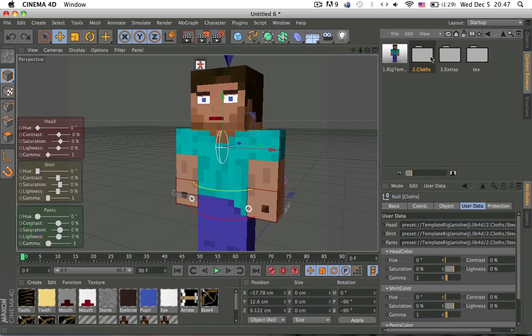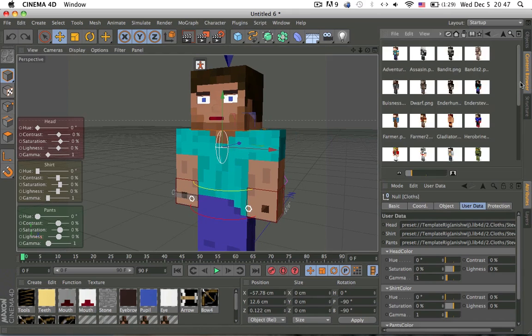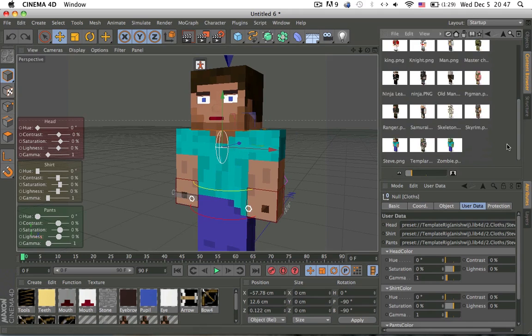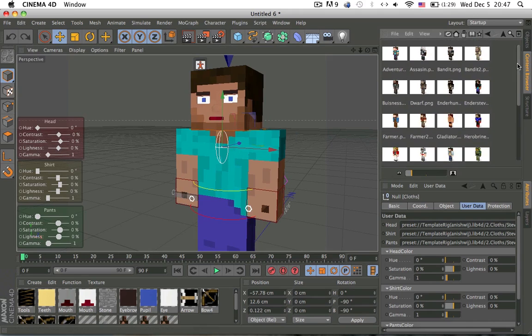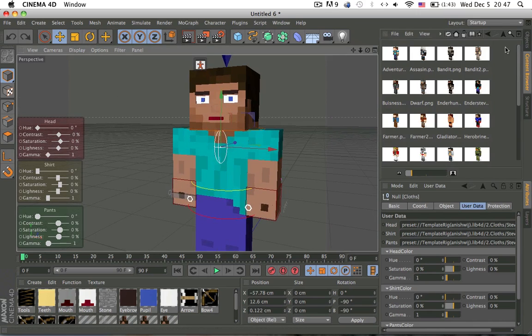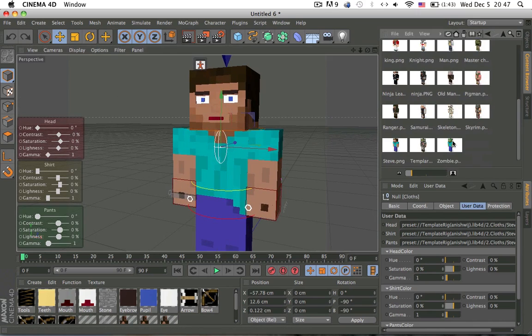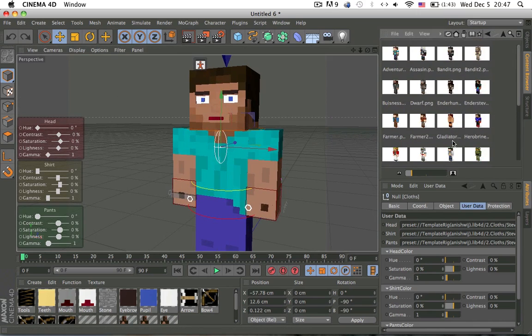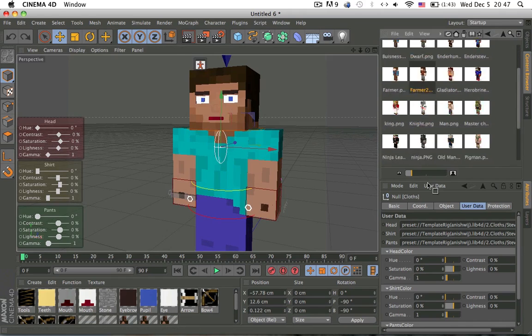Then yeah, so now we go into clothes. You can add your own skin in here. Make sure to remove the eyebrows and the eyes if you don't want it because you can always add it in here. It's kind of difficult to explain. But anyway, I'm gonna make a character real fast.